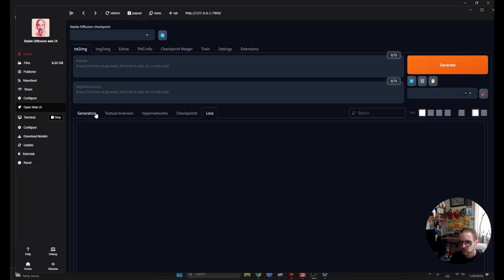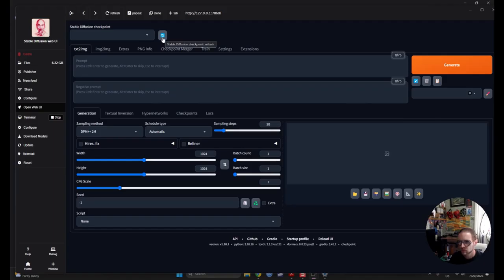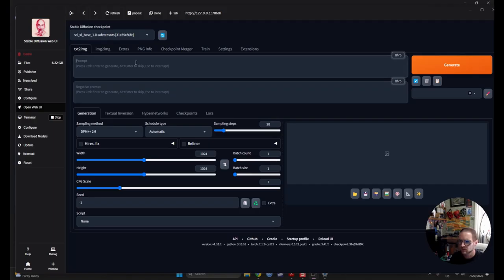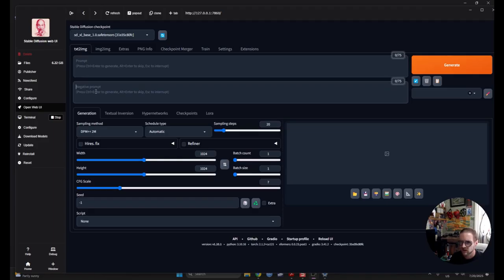So, I'm going to hit refresh. Okay. Here we go. We have SDXL base 1.0 safety. And, yeah, let's just go with that. So, what we're going to stick with is text to image. And we're going to write something here in the prompt. And down here, we're going to write something that we don't want.